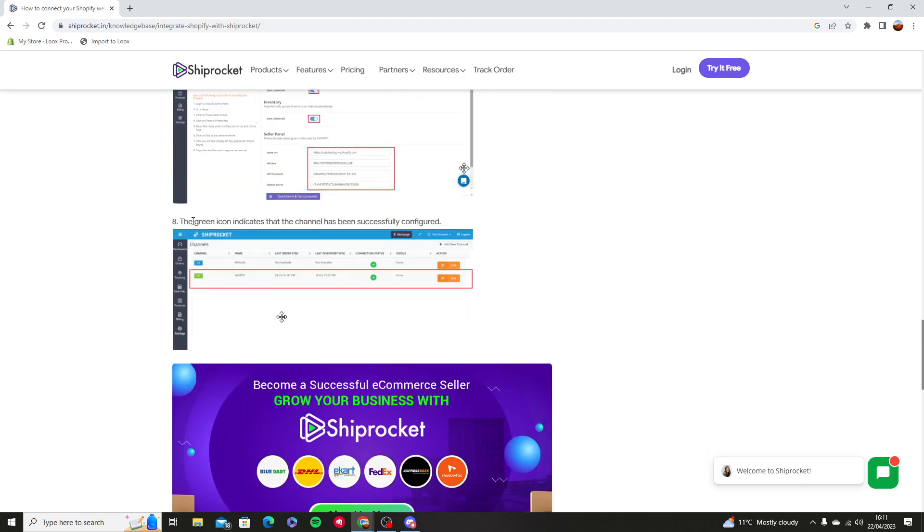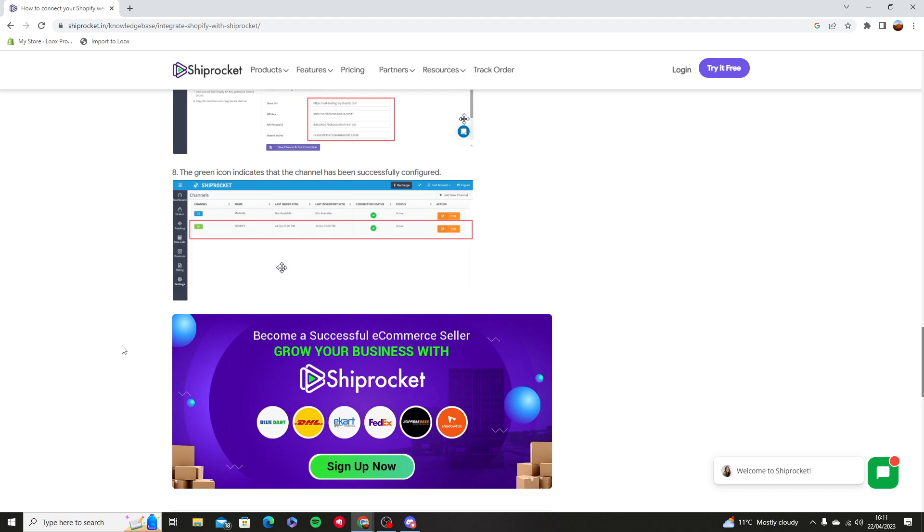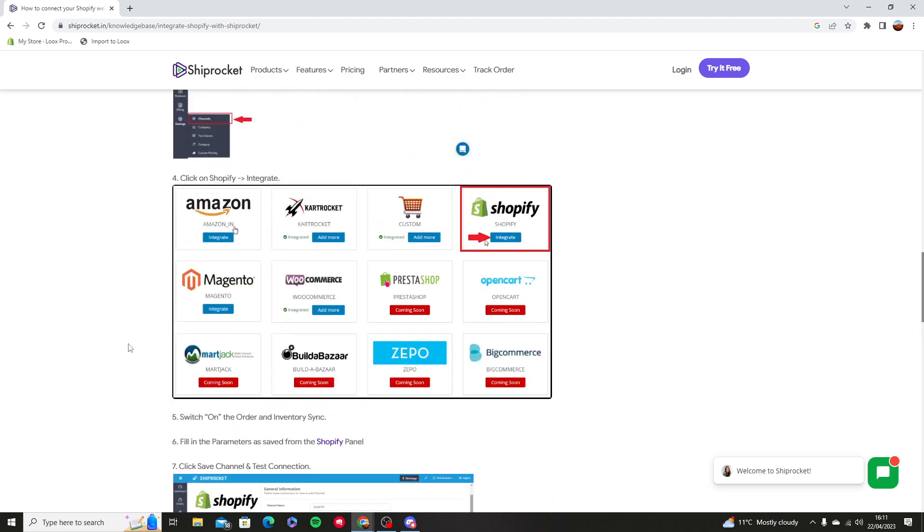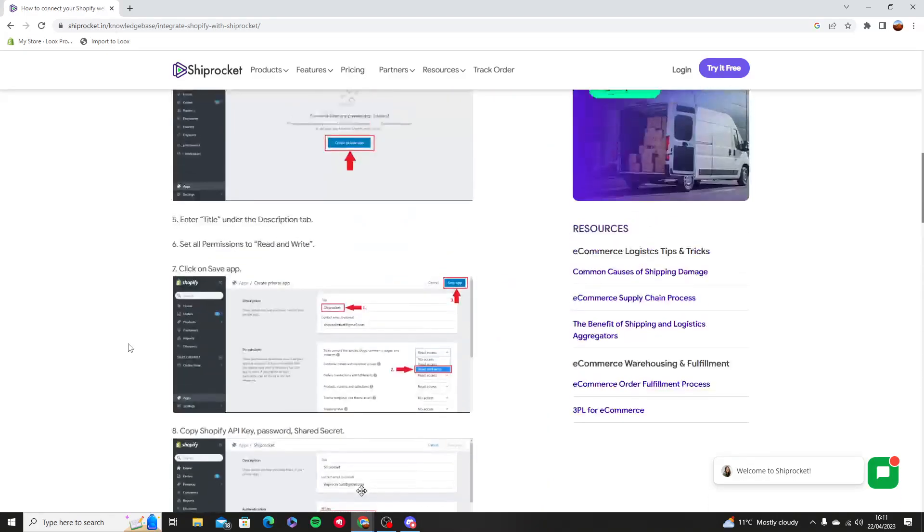Then that way it will mean that you've just integrated Shiprocket with Shopify.